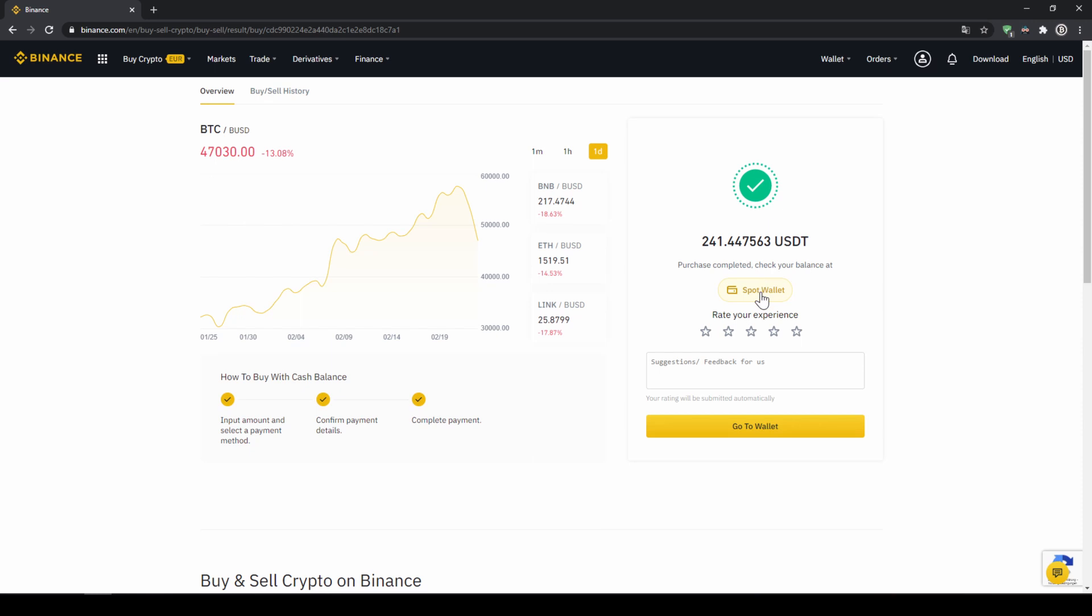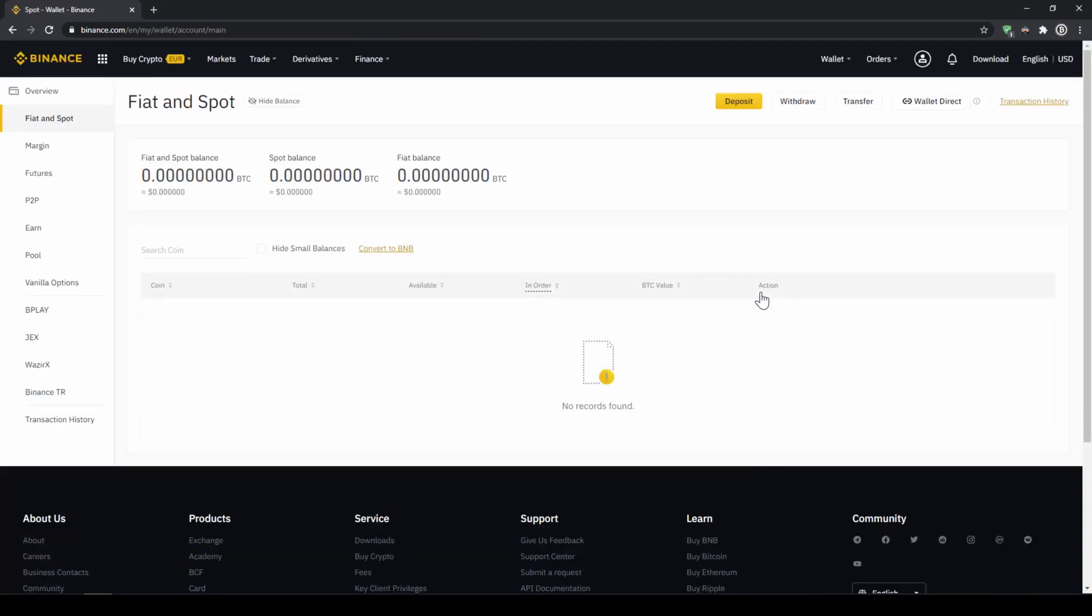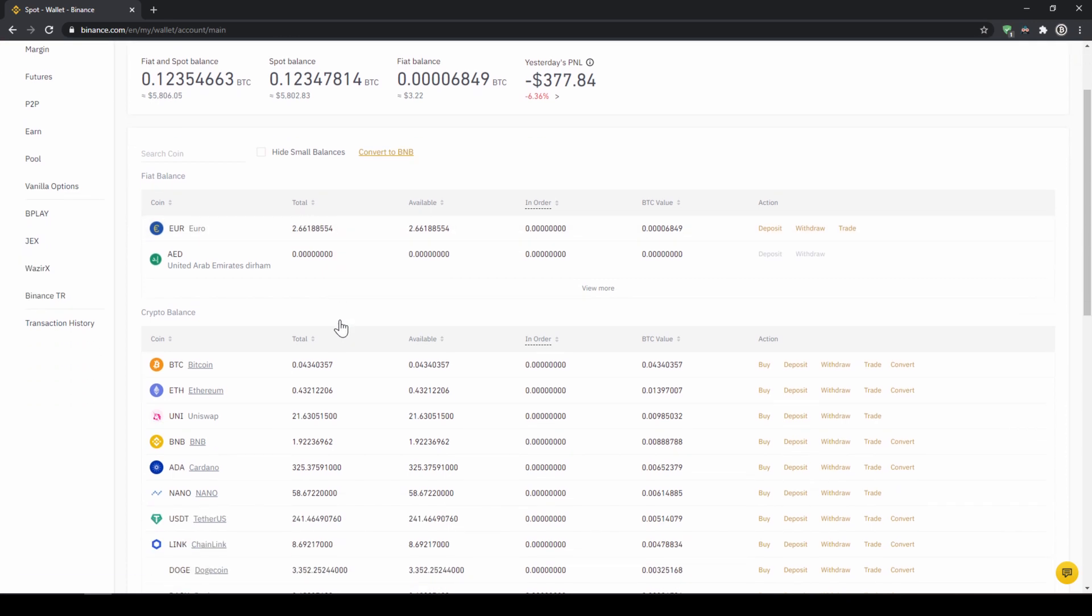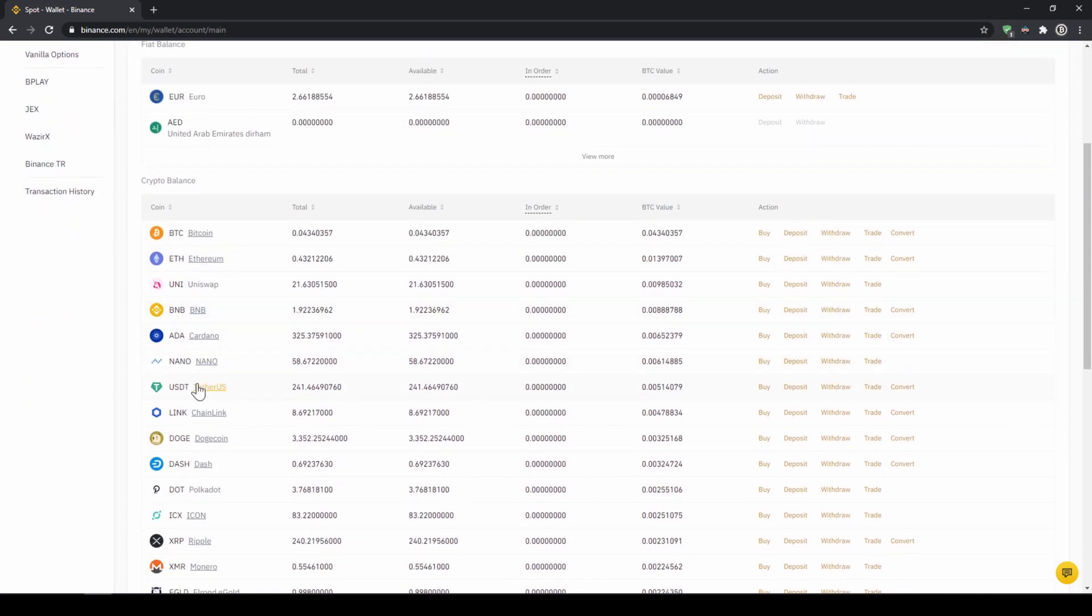Then we can also click on spot wallet again. And then we will see our Euro balance is now down. And if we scroll down to USDT we can see the money has been credited.